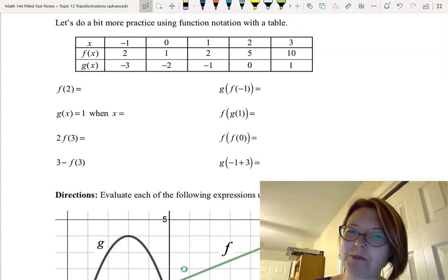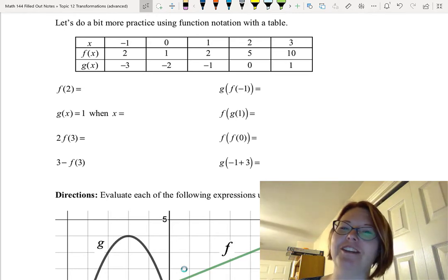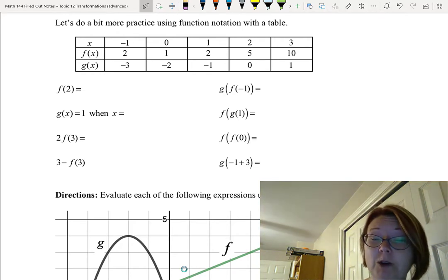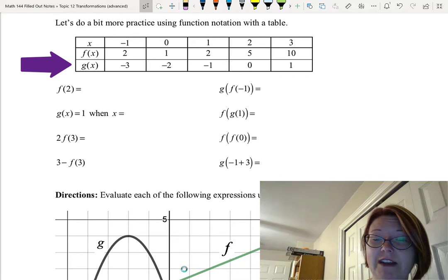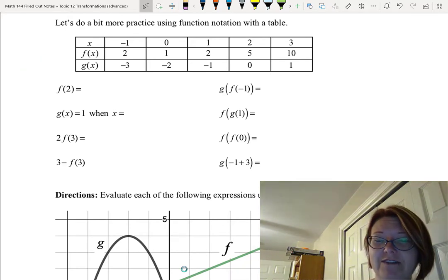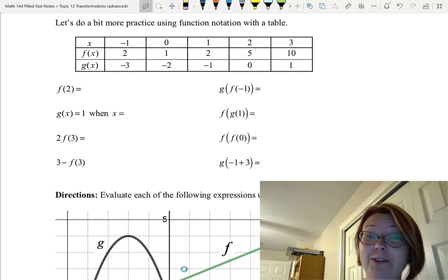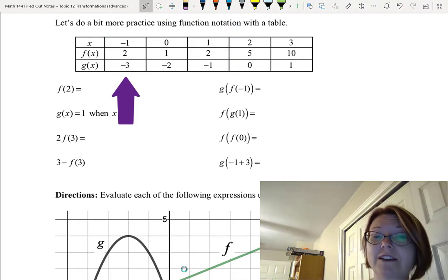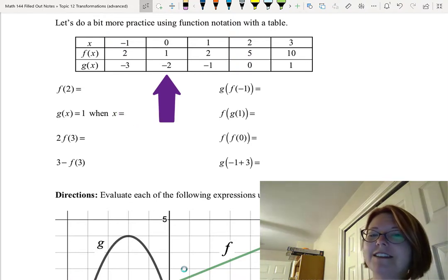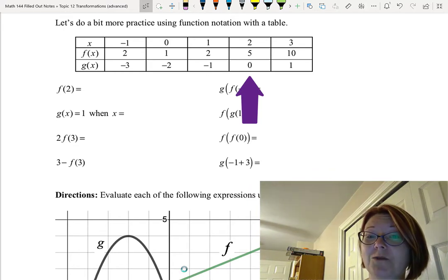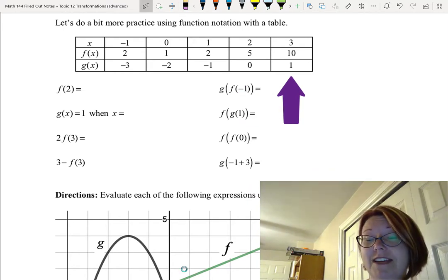Let's do a bit more practice using function composition and function notation with a table of values. The table has three rows — x, f(x), and g(x) — and five columns. The values are: x = −1, f(x) = 2, g(x) = −3; x = 0, f(x) = 1, g(x) = −2; x = 1, f(x) = 2, g(x) = −1; x = 2, f(x) = 5, g(x) = 0; x = 3, f(x) = 10, g(x) = 1.